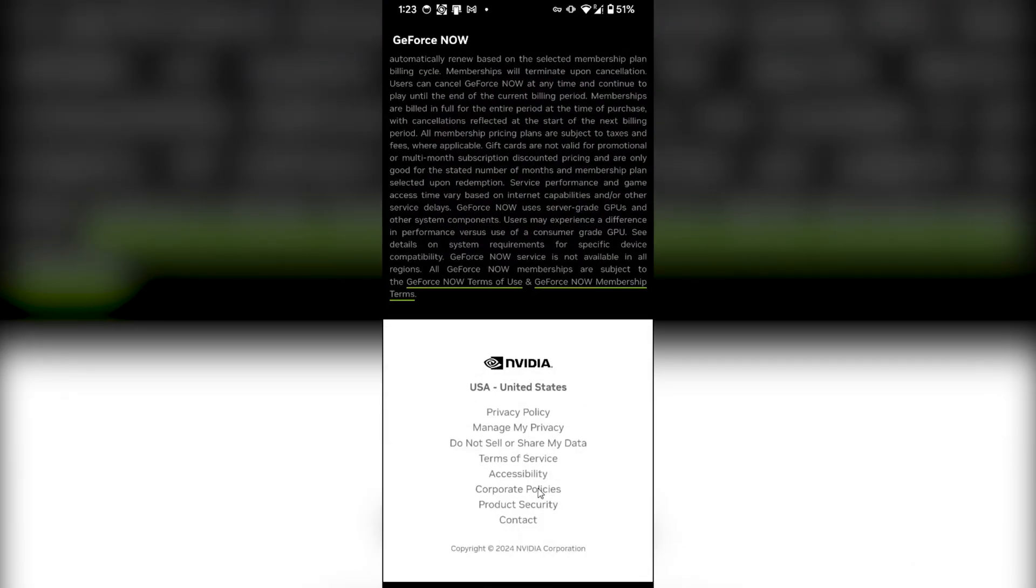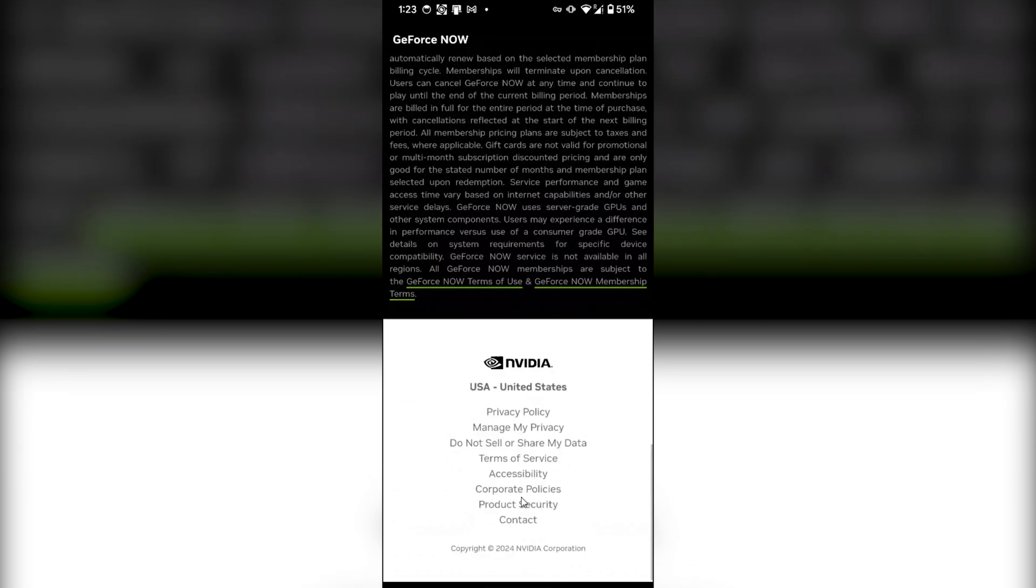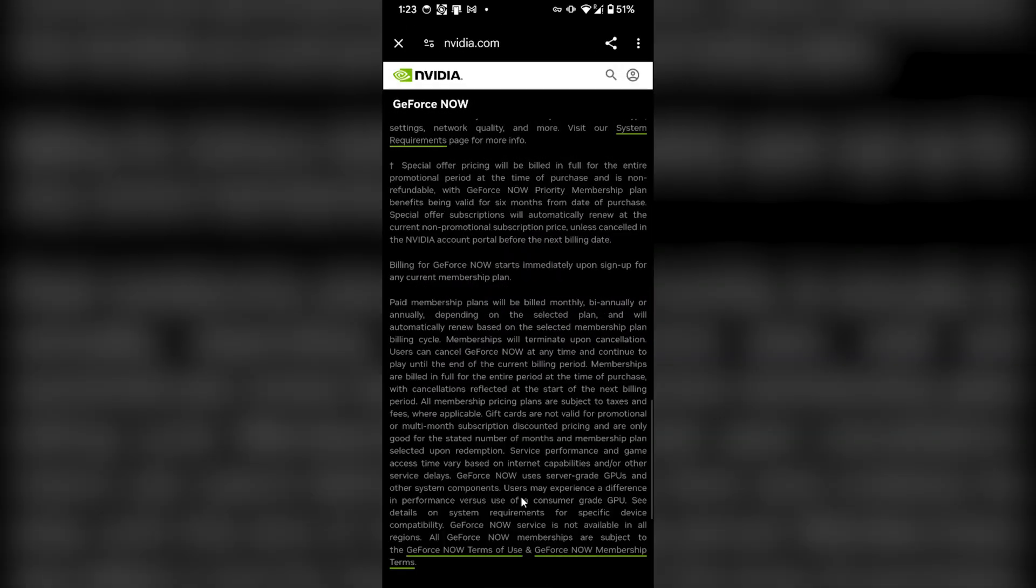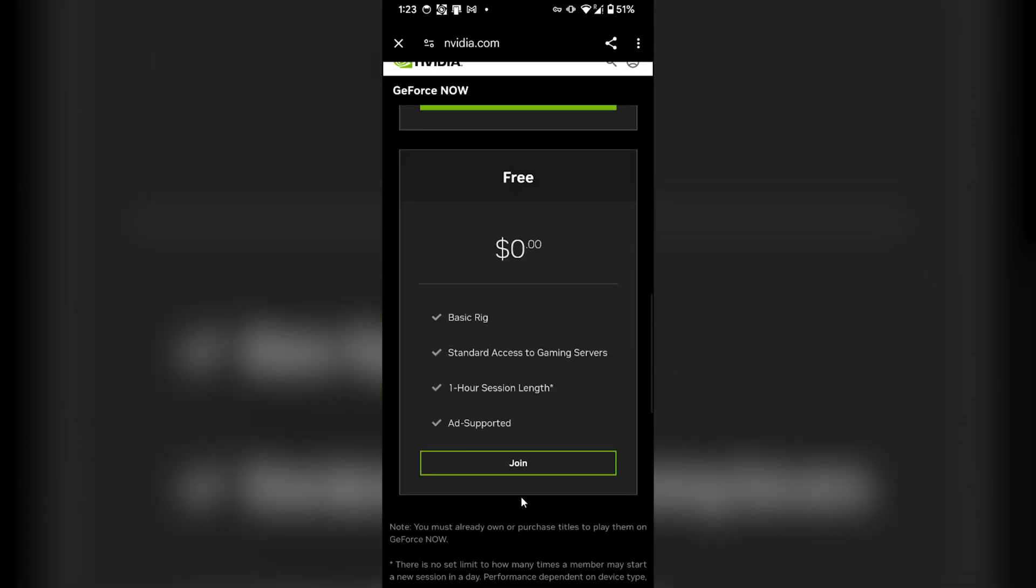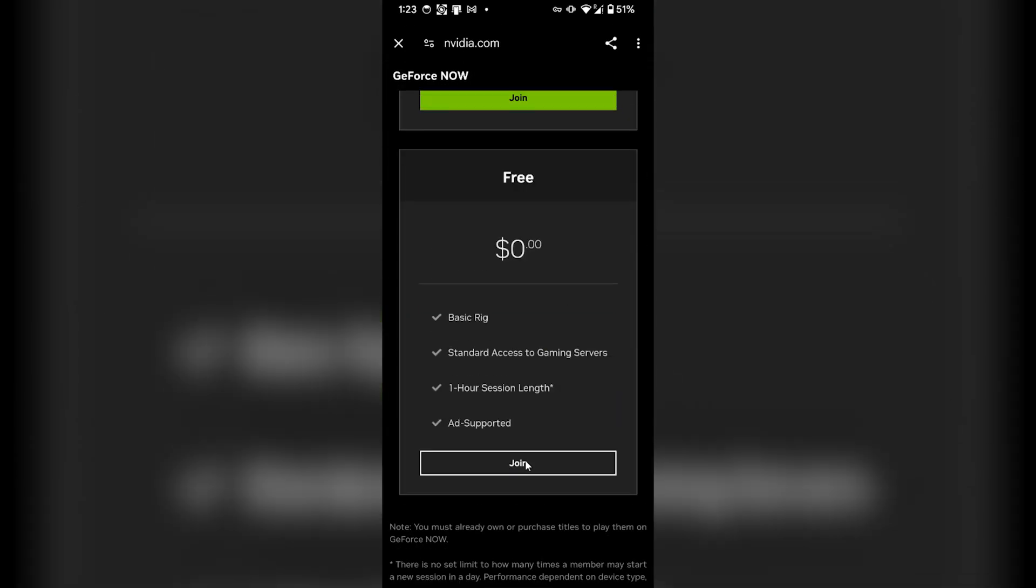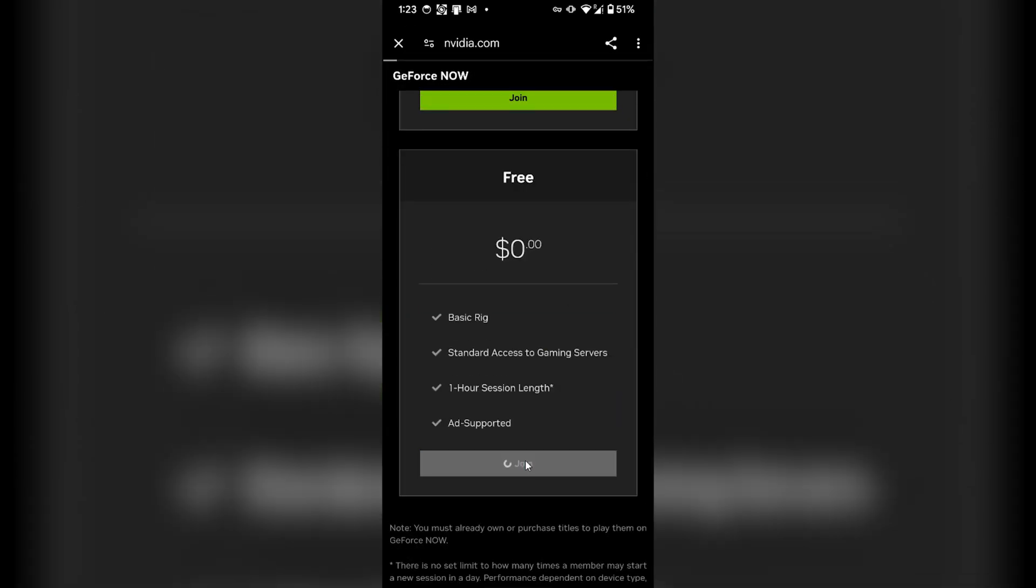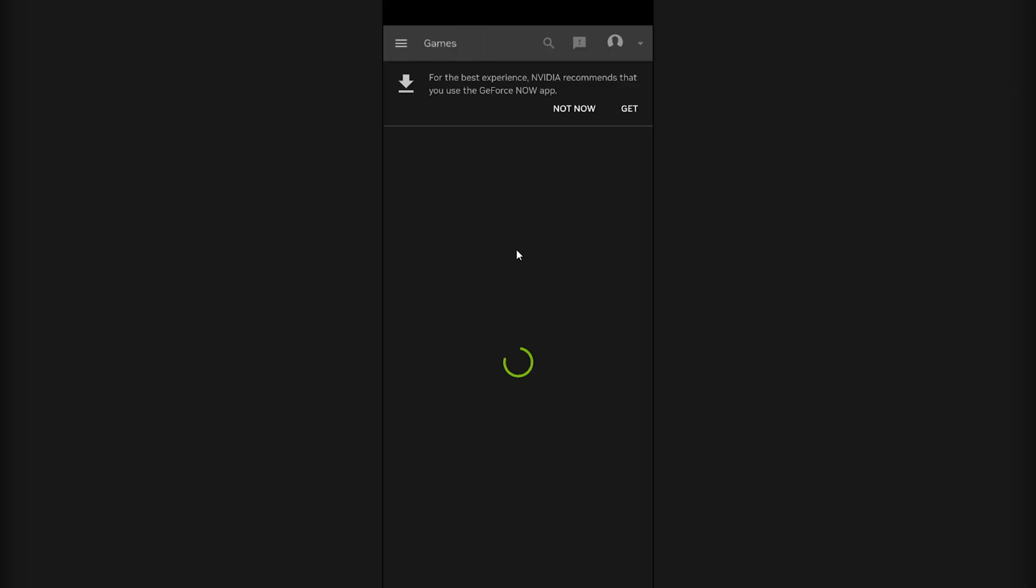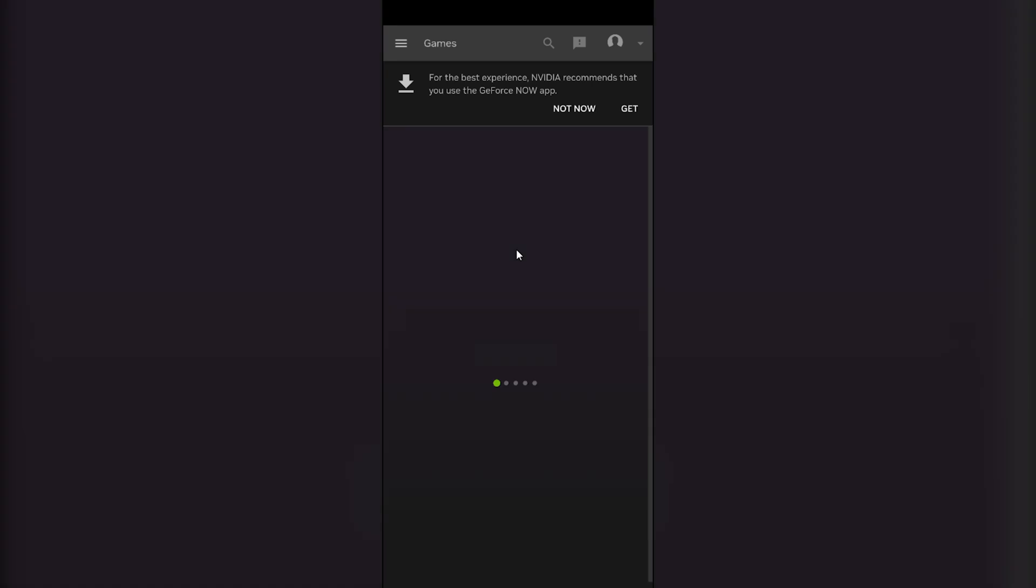I will click on join. Now I will click on start gaming with free. I will click on play now. As you can see...